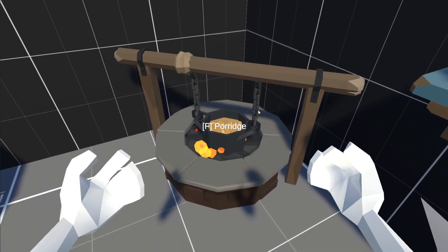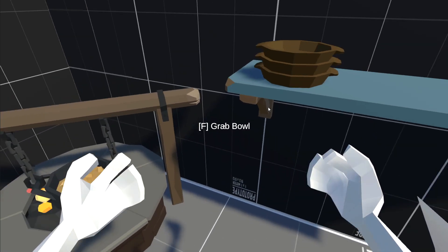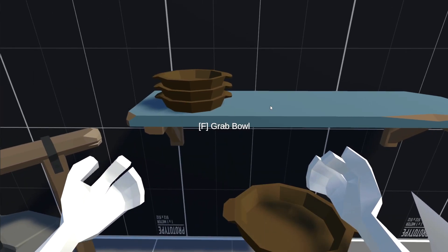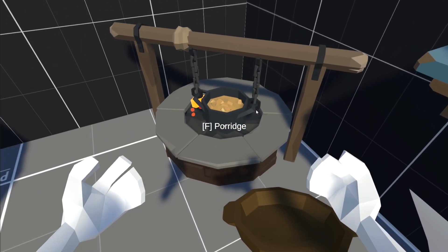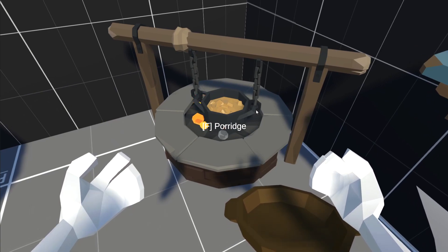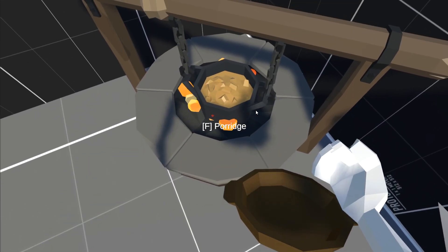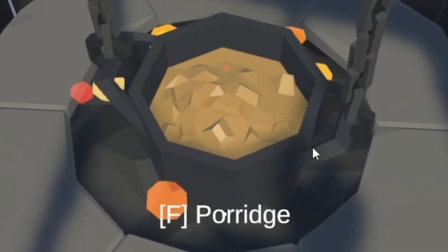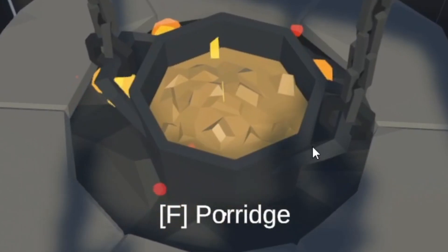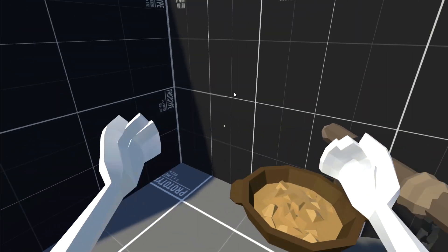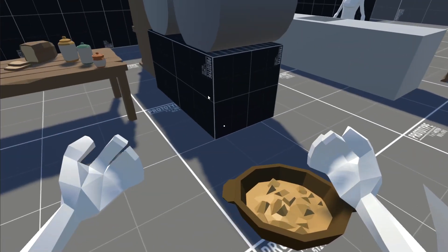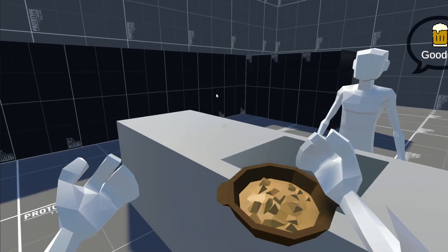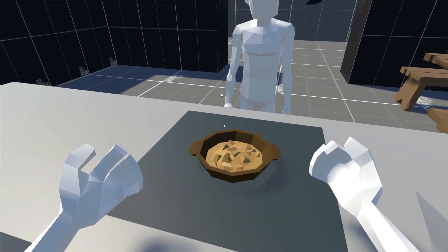I also added some food so our tavern serves more than just ale. I got a nice little porridge station with a rack of bowls, and you can grab a bowl and scoop yourself some delicious porridge. And let me see what the customers think of it.